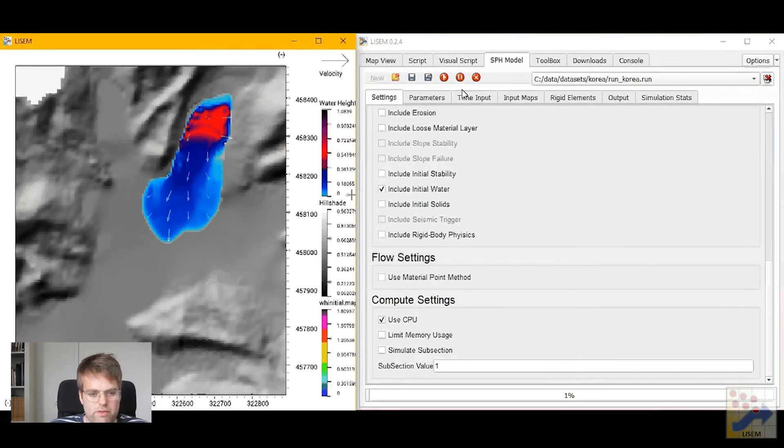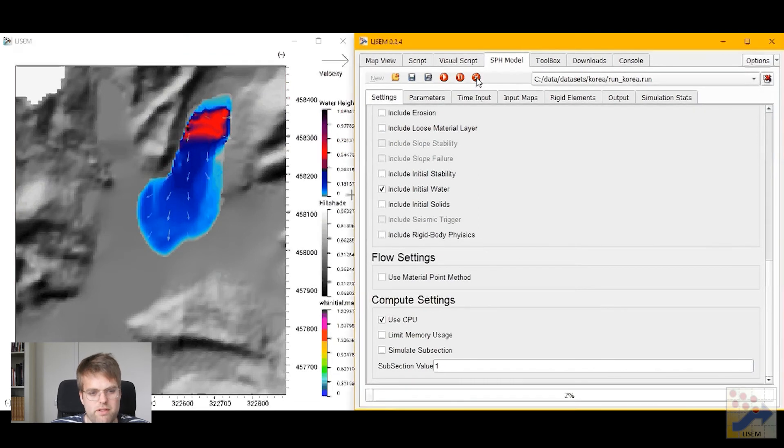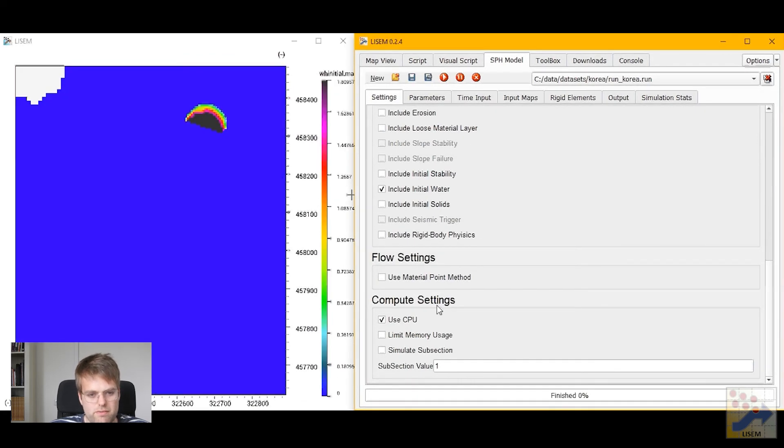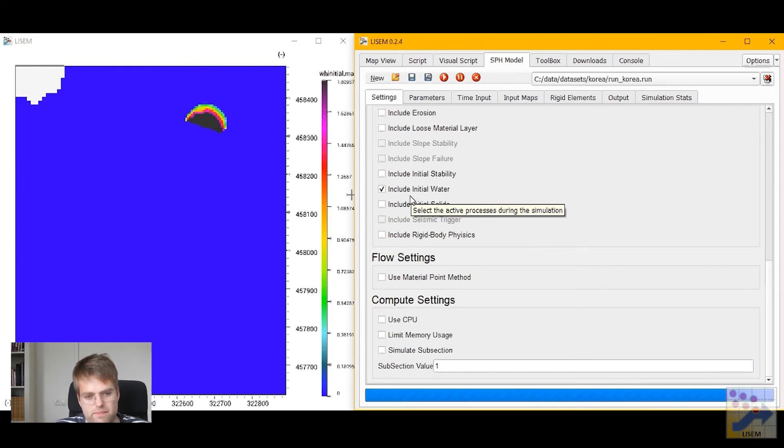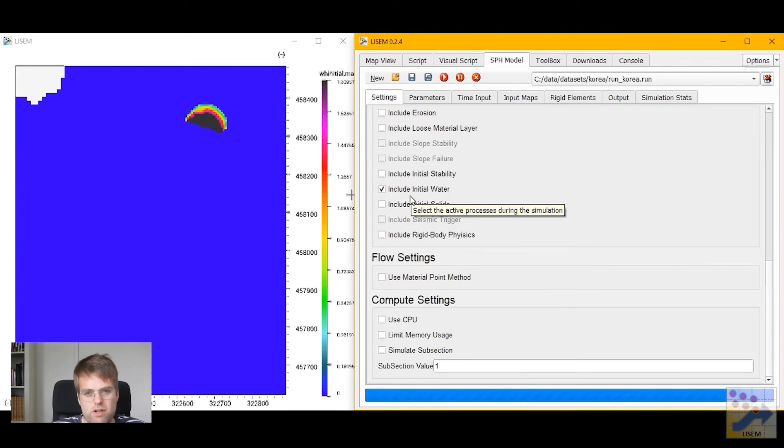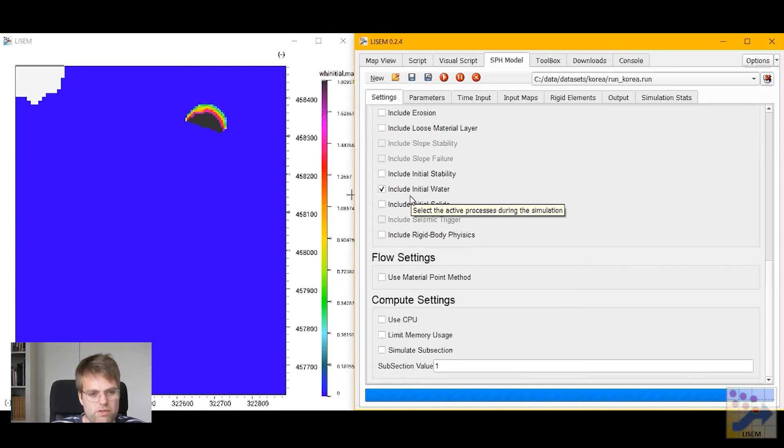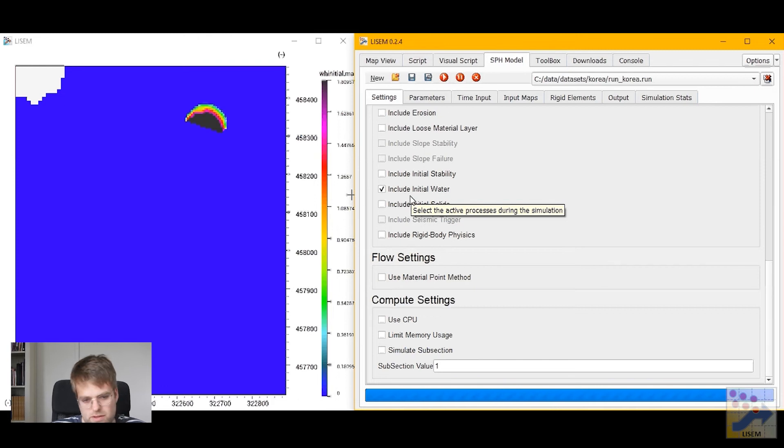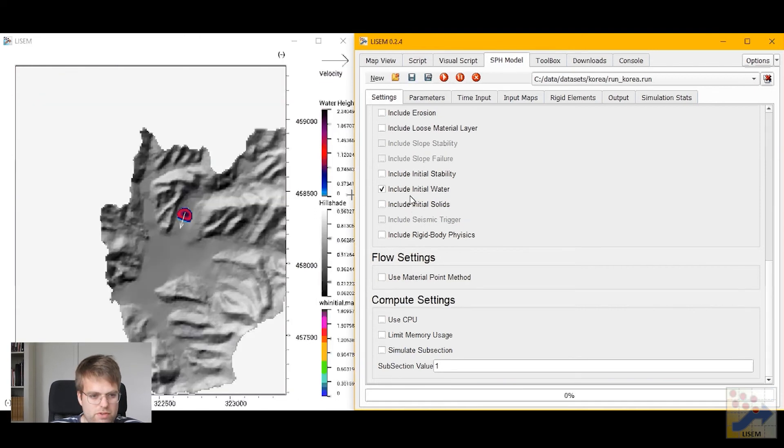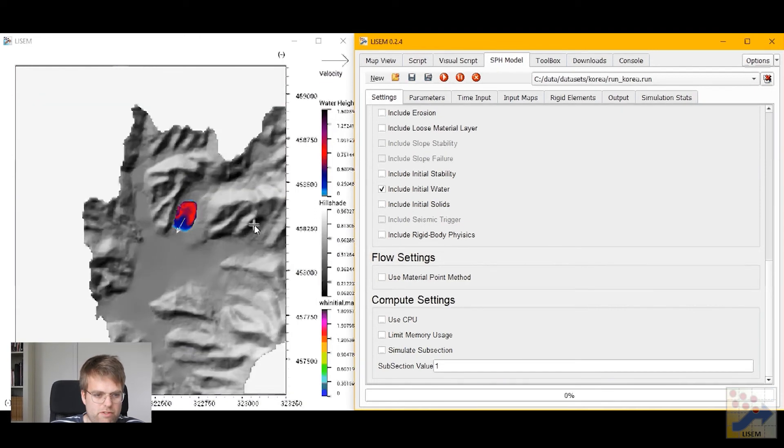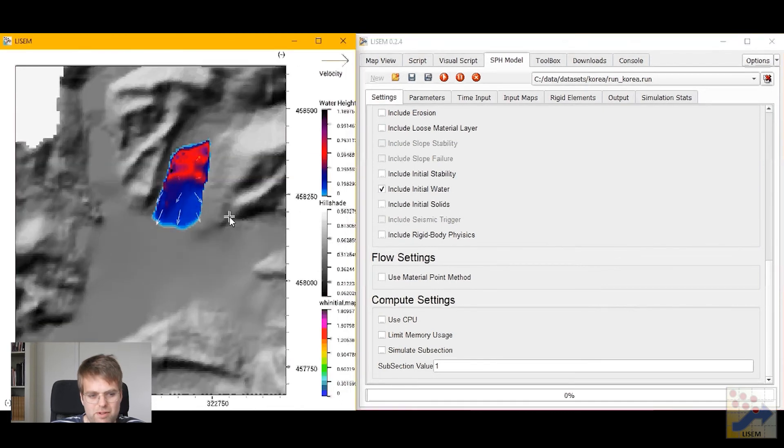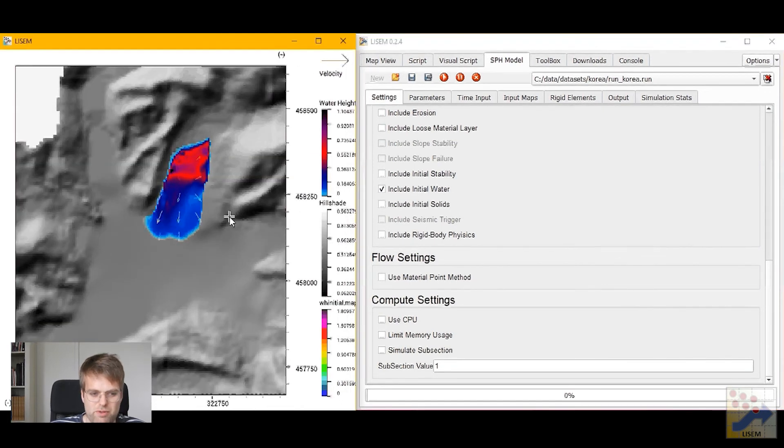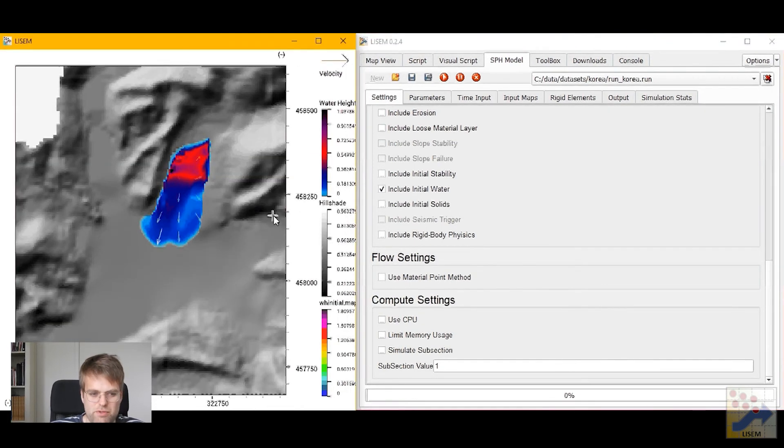Now if you want to run this on the GPU this is incredibly easy. We can simply deselect the use CPU option and now it will run the entire model on the GPU instead. It takes a little bit longer to start because it has to compile the model specific code on your GPU. But using this method you can actually use your GPU for this kind of modeling. And we see that it's a little bit faster on my laptop to use the GPU compared to the CPU.